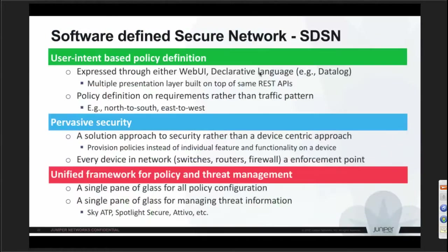To summarize: what is Juniper SDSN? There are three things to take away. First, it's an intent-based policy definition — you create a very high-level policy and the engine handles IP addresses, VLANs, application signatures, and app IDs. Second is pervasive security — enforcement should happen not just at firewalls but at the router and switch level, and threat feeds should be fed in from all security devices. Third is a unified framework for policy management — a single place managing all switches, routers, and firewalls.